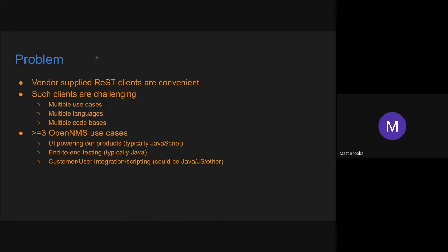The problem that I'm trying to solve here is that when you have a vendor supplied REST client, it's really convenient to use. You don't have to handcraft any HTTP calls. The API is publicly available right through the client, so you can get autocomplete working in your IDE and all those good things.